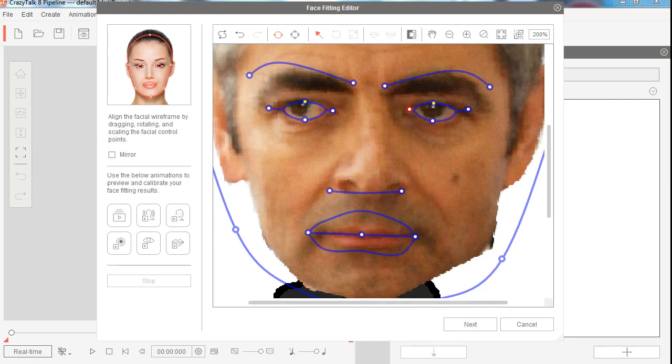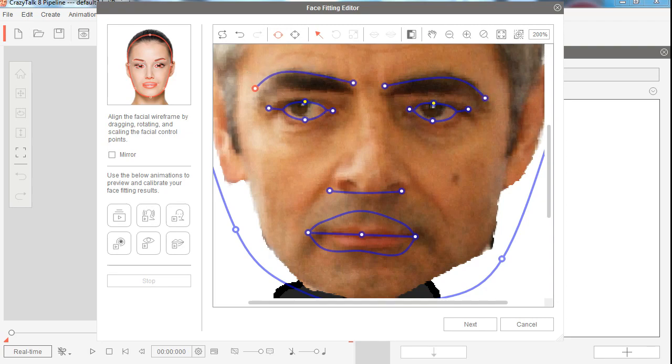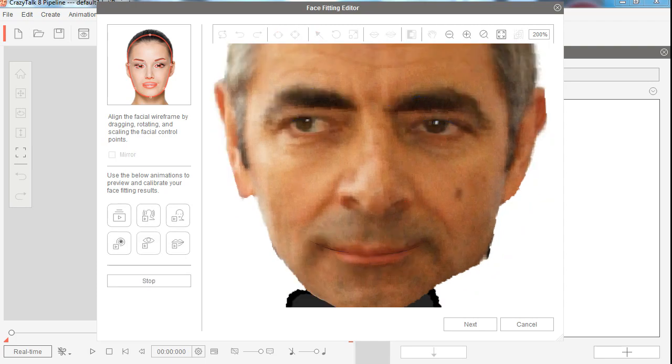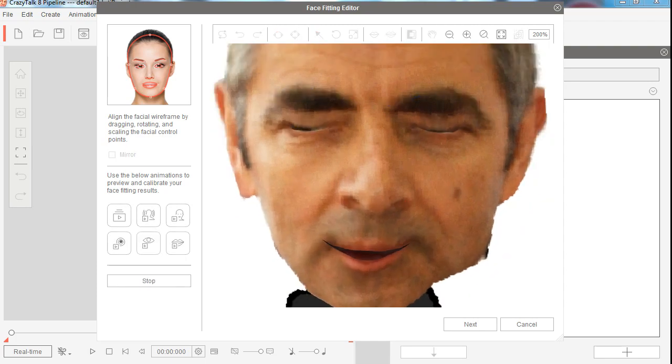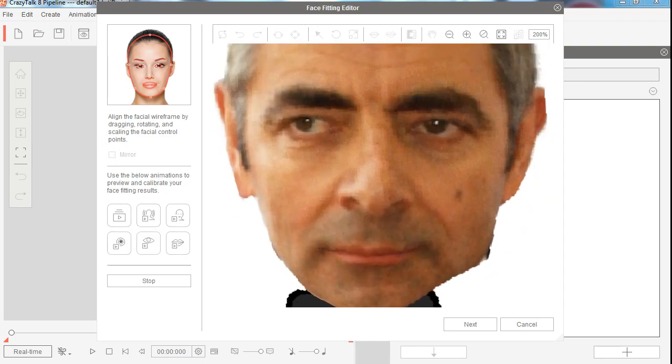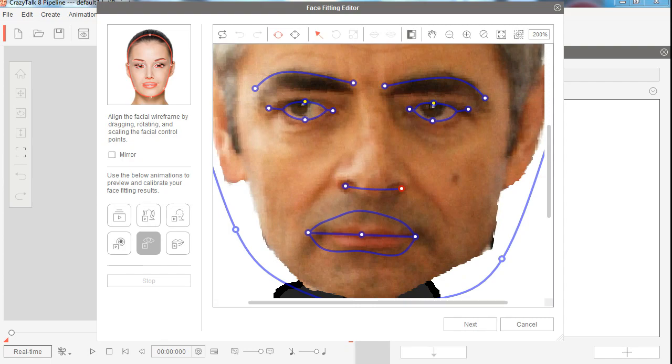There we go, show the eyebrows. You almost got it right. Now if you want to test it, you can click here. You can test the talking, eyes closing and blinking. That works fine.